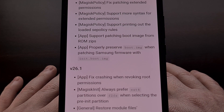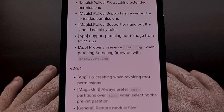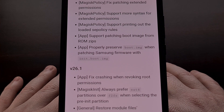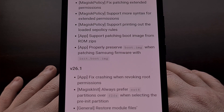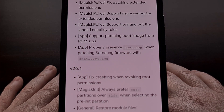These are the initial changes happening with this version. John could do some additional work with this update before it gets pushed to the stable build, but these are the biggest changes happening right now. This update is currently in beta and you can try it out right now.